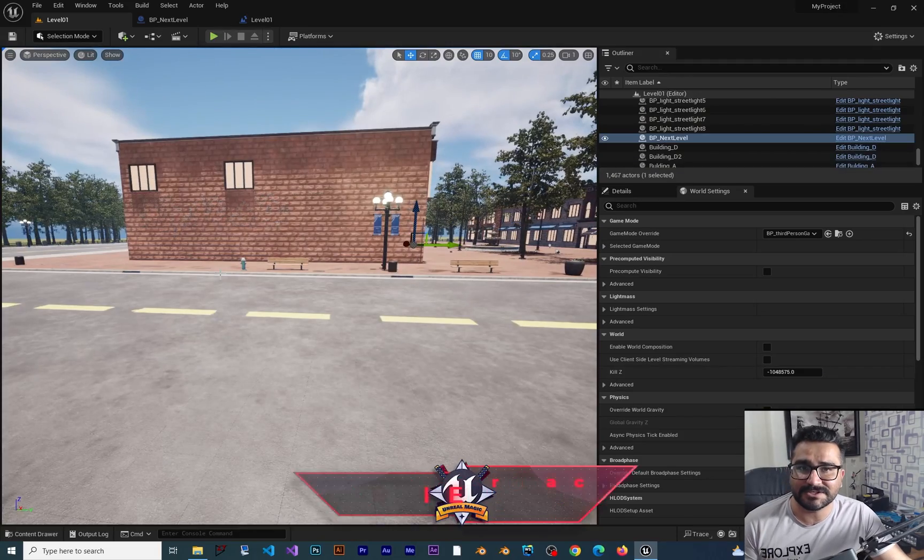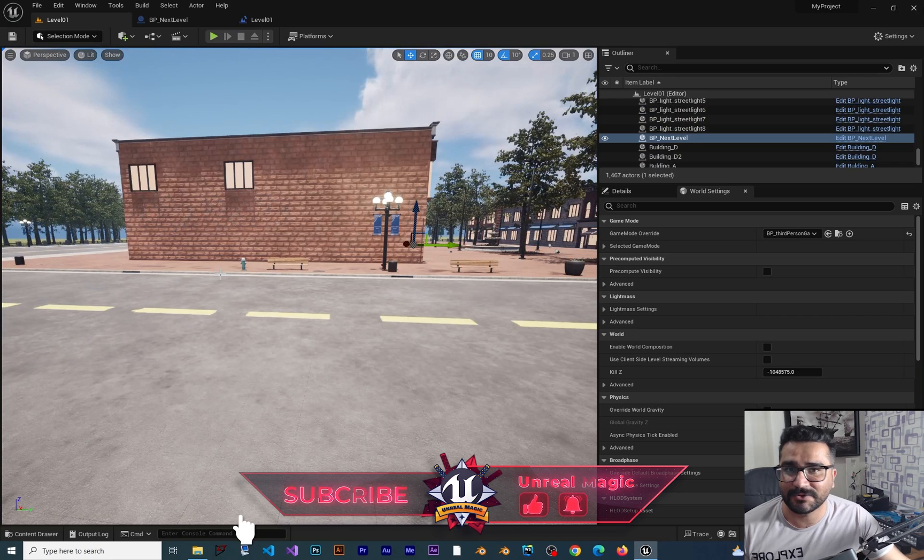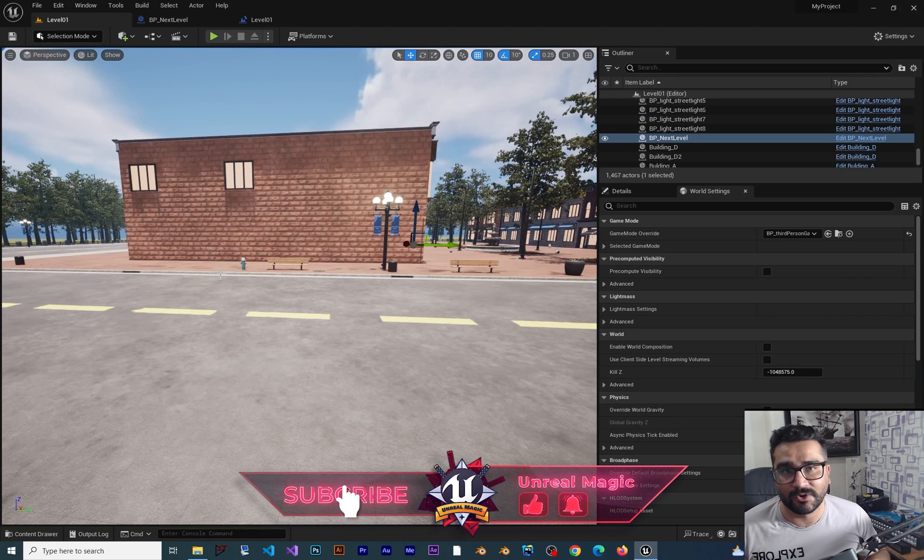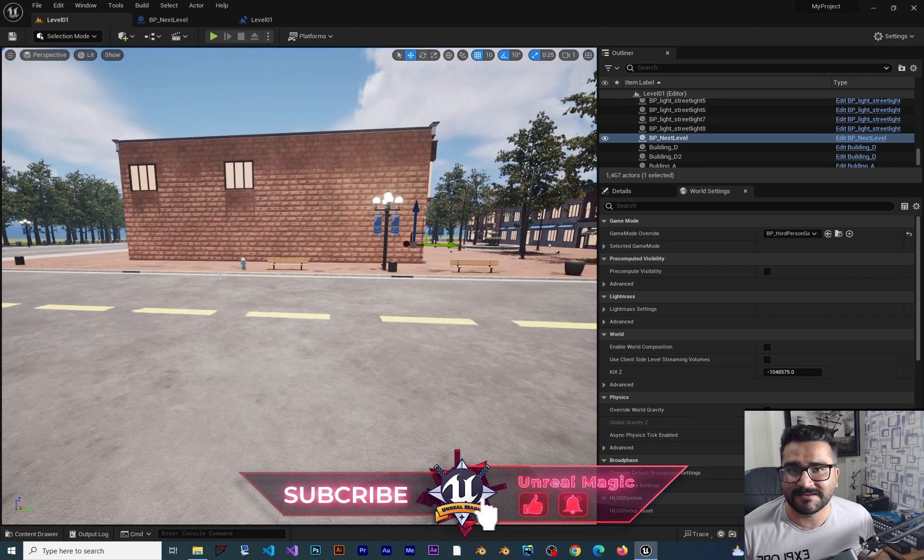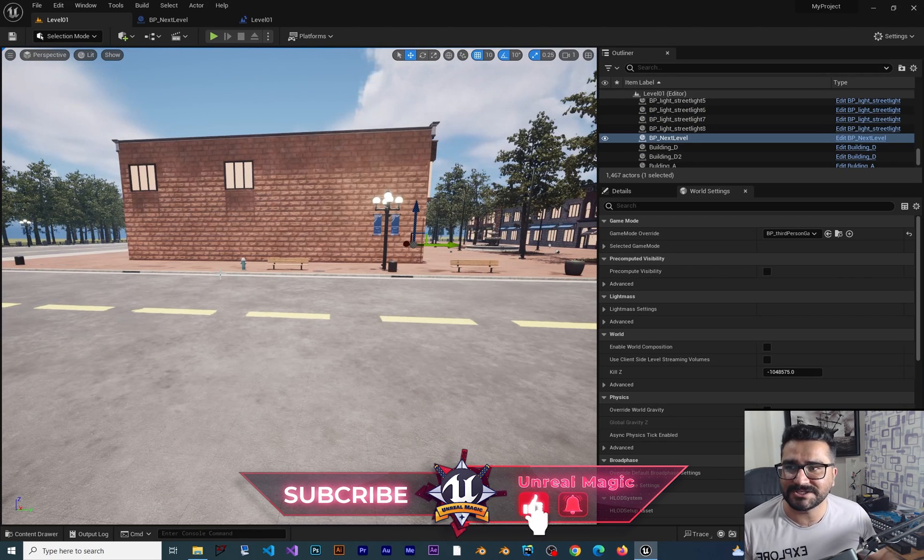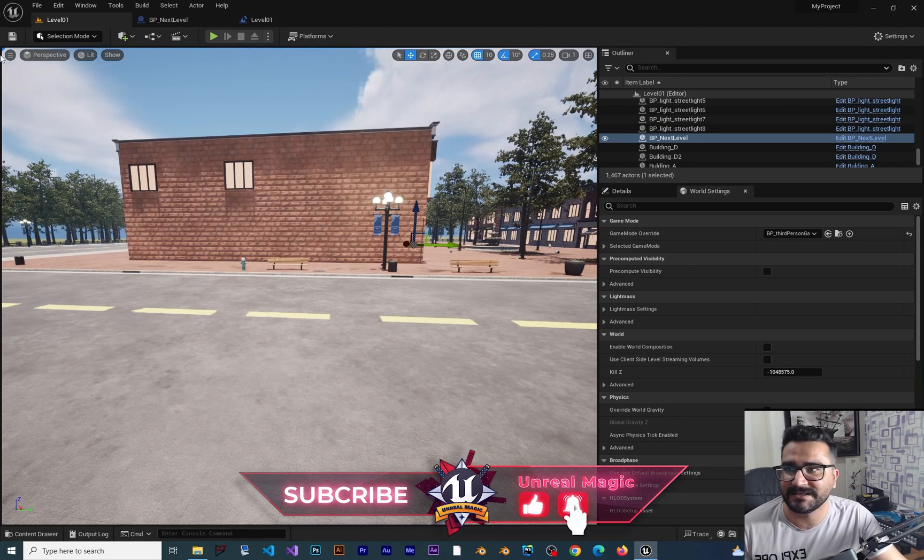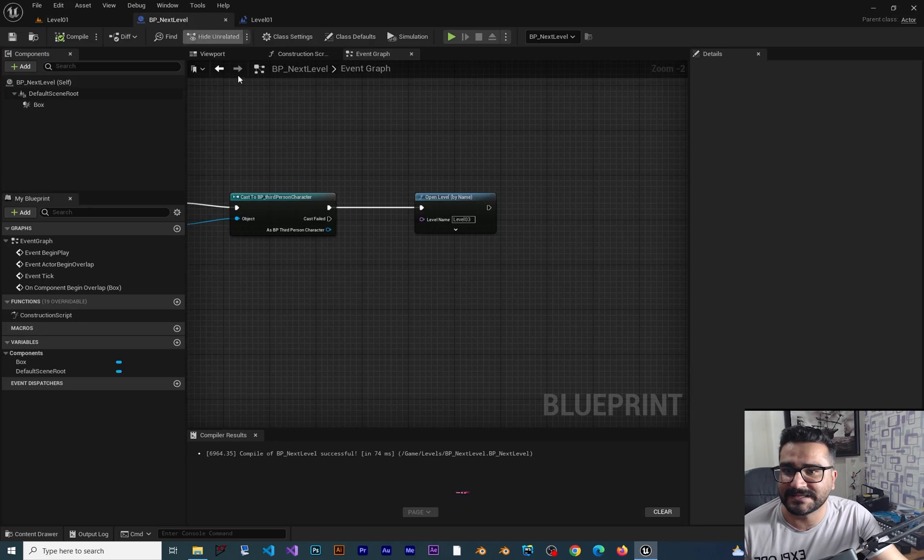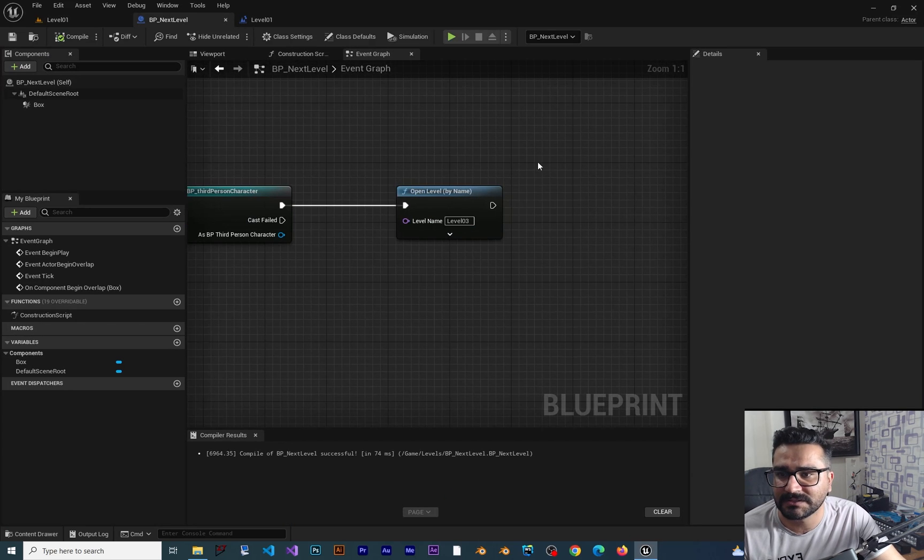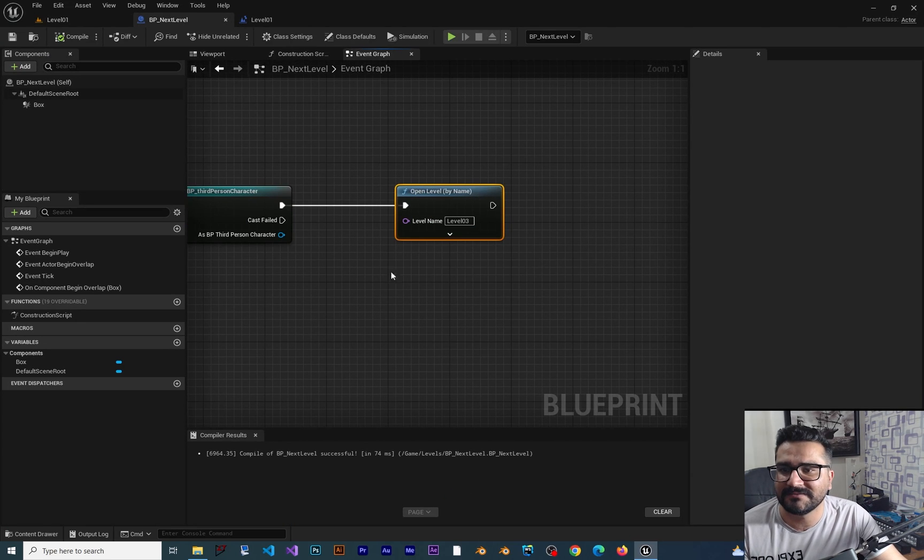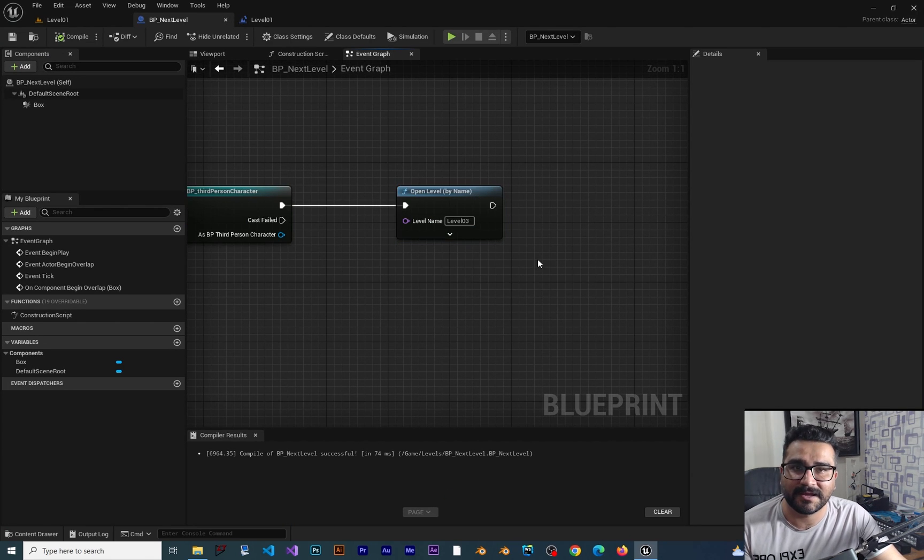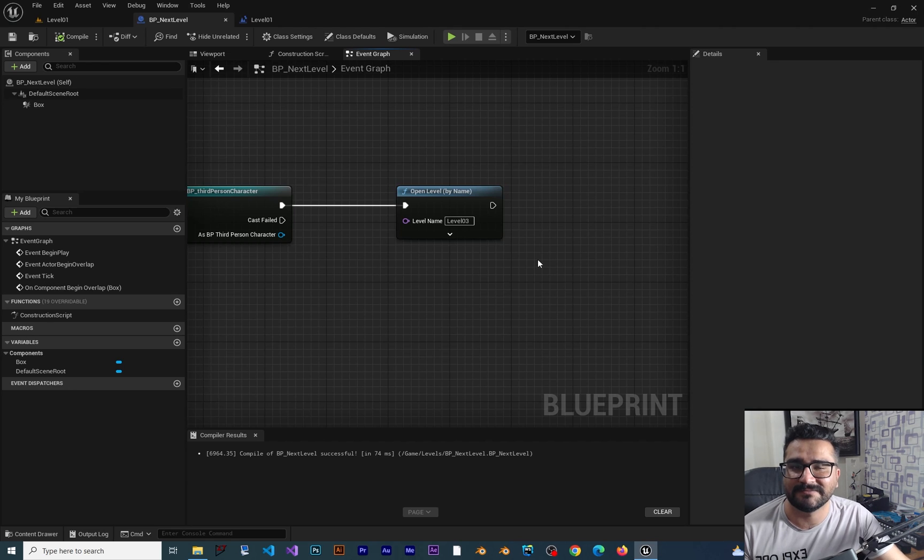If you didn't watch my last video about going to the next level, you can watch it. It's easy. We just learn one node that is called Open Level by Name, and we can open whatever level whenever, wherever we want.